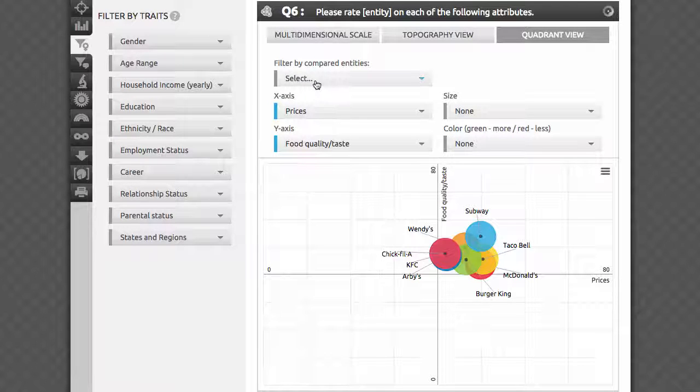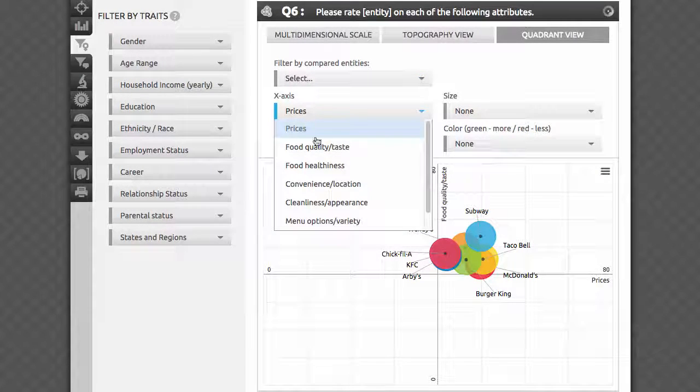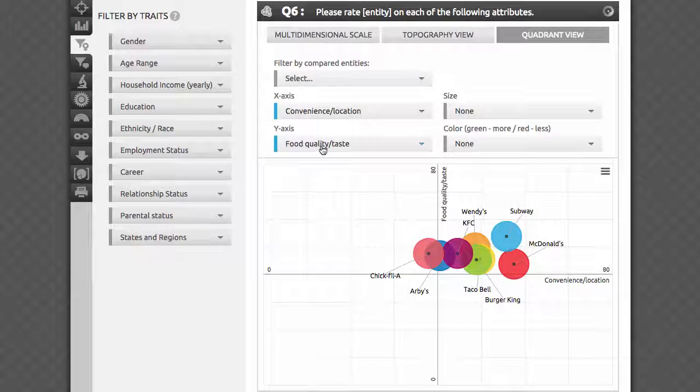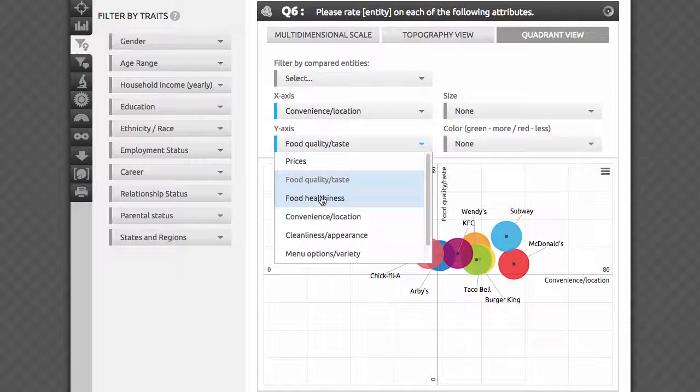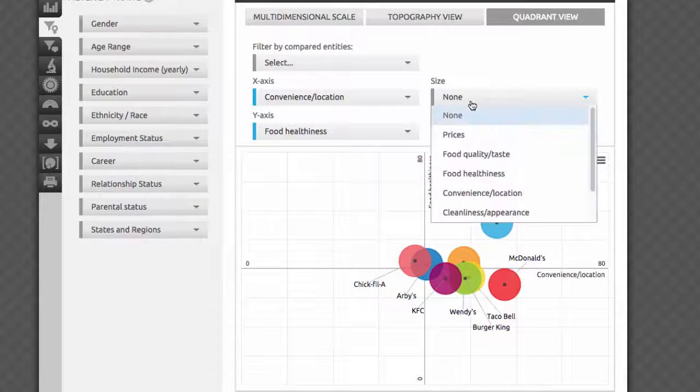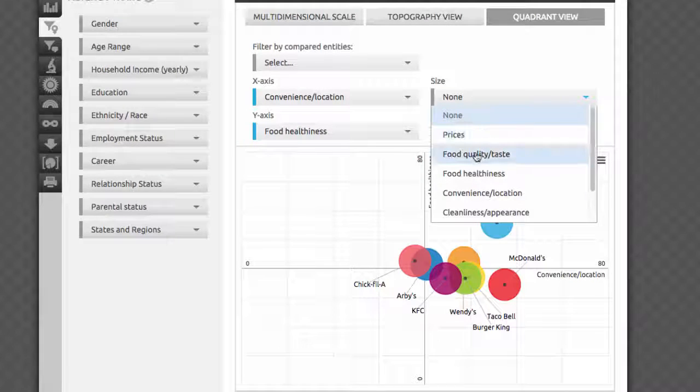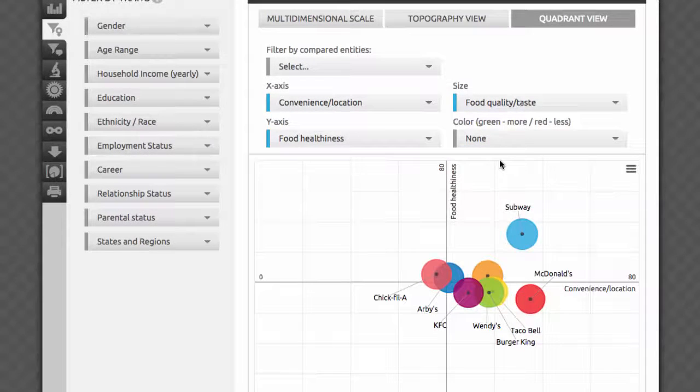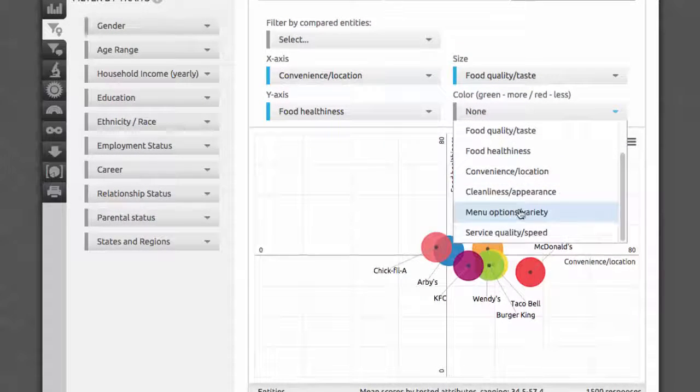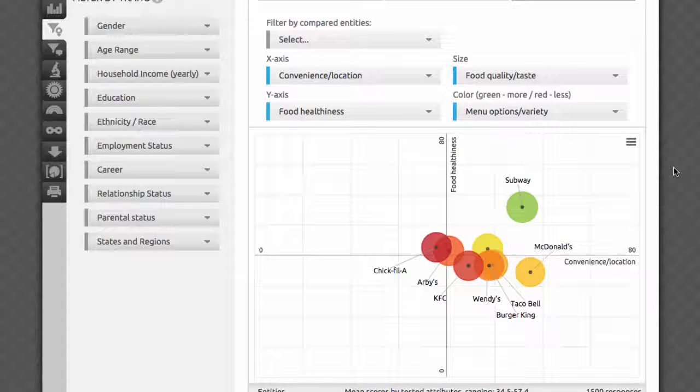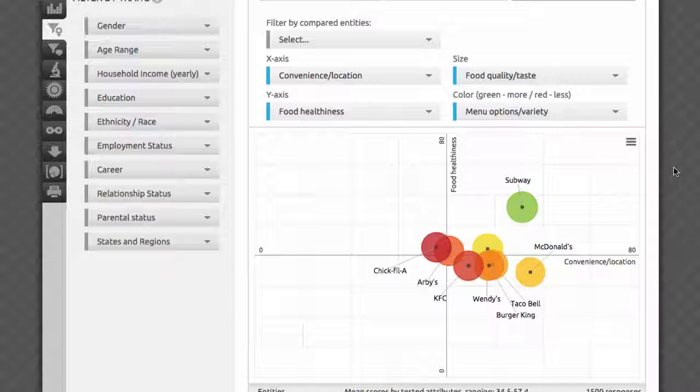For example, if I set convenience location as the x-axis, and food healthiness as the y-axis, food quality taste as size, and food menu options variety as color, I'll get this picture. It helps me quickly identify the leaders by all four attributes. It wouldn't be fun if we hadn't added an extra twist to this view mode on top of what you'd normally expect from a quadrant analysis.